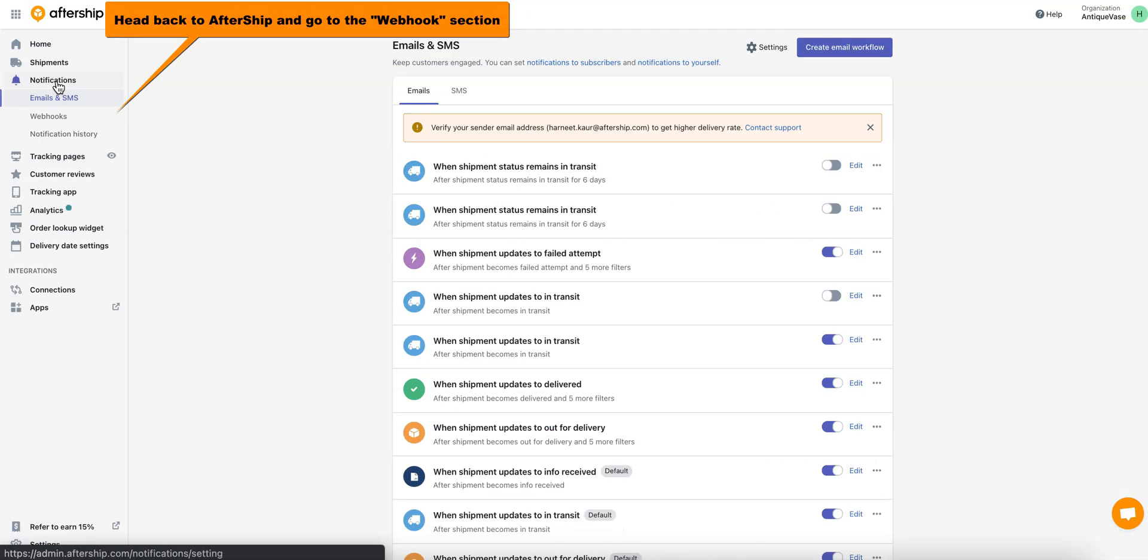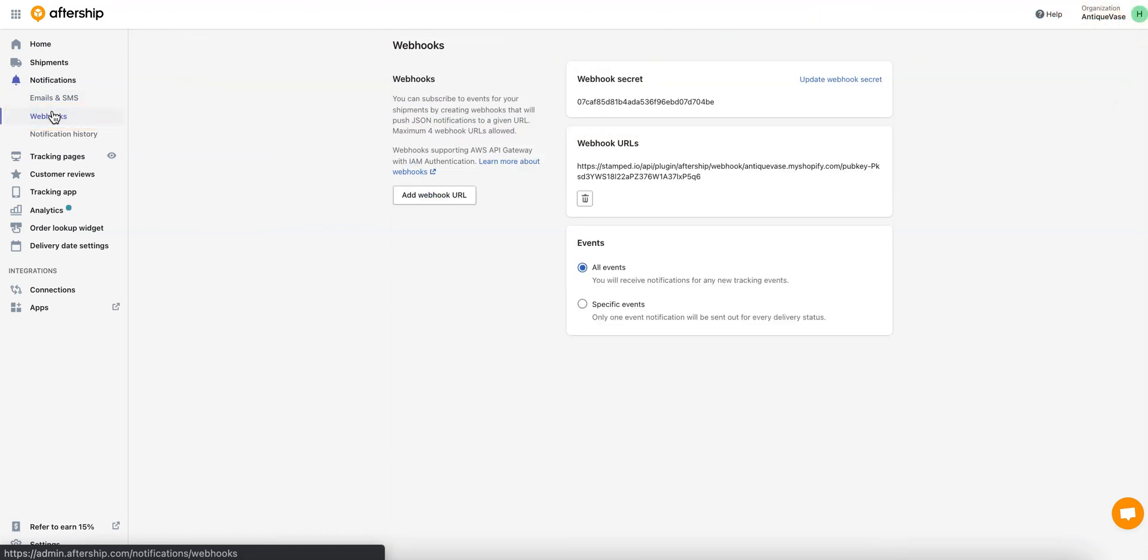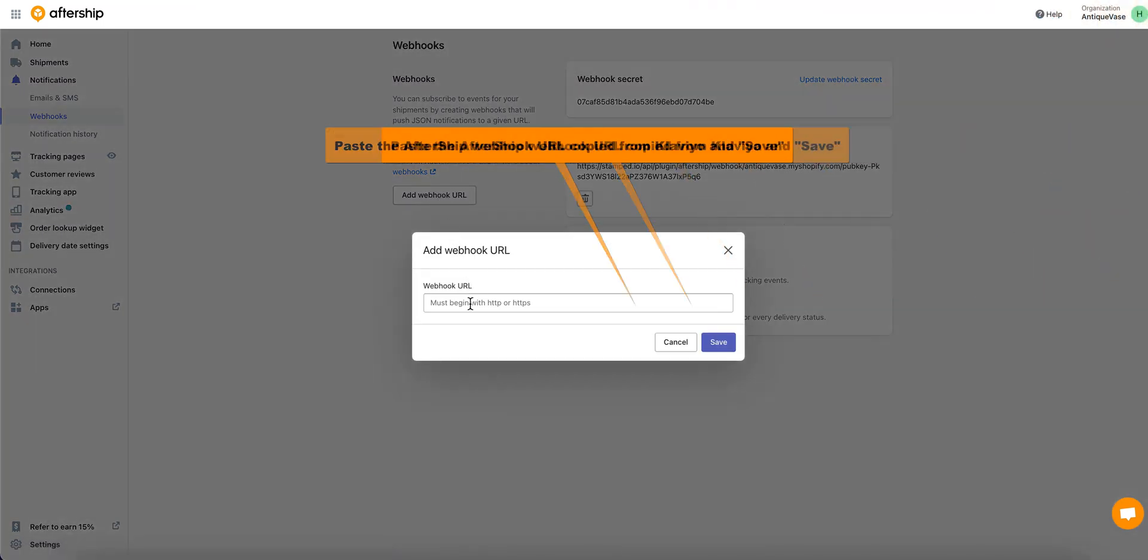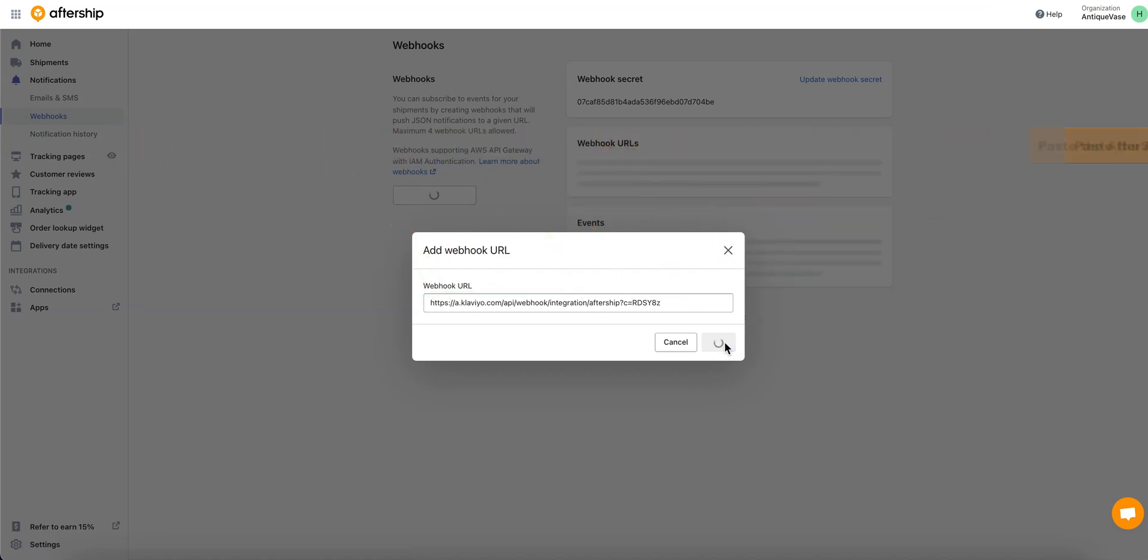Click on Notifications, and then click on Webhooks. Then just simply click on Add Webhook URL and paste the link from Klaviyo that we just copied, and then click on Save.